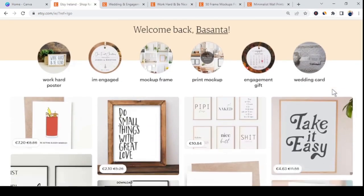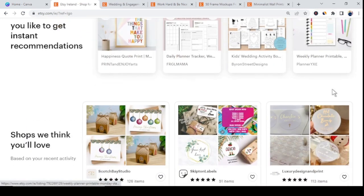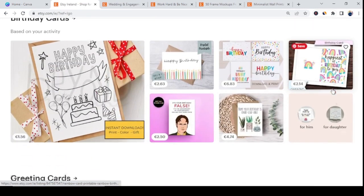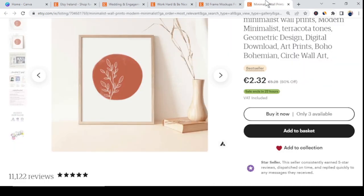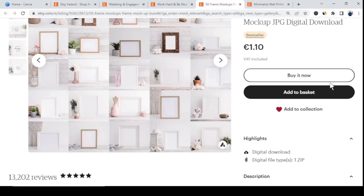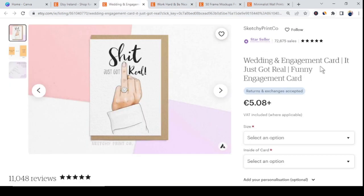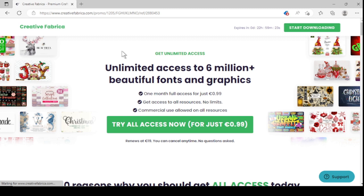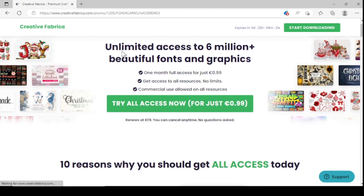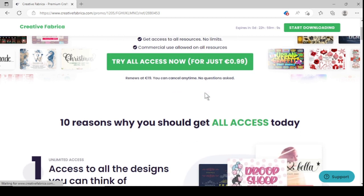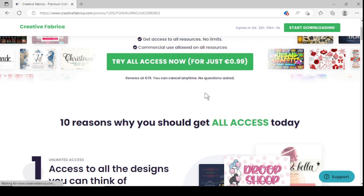That's all about making free money from Canva's free version. But if you want to create different kinds of popular digital products on Etsy — such as printable wall art, mockup bundles, motivational quotes, or gift cards — I highly recommend Creative Fabrica. It's a website where you can find millions of graphics, designs, photos, and fonts. Use the link in my video description to sign up.